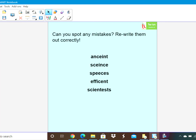Hiya Year 5, welcome to your second spelling video of the week. Again we are going to be looking at IE after the letter C, and for this video you will need a pen or a pencil, a piece of paper, and some different colour pencil crayons.